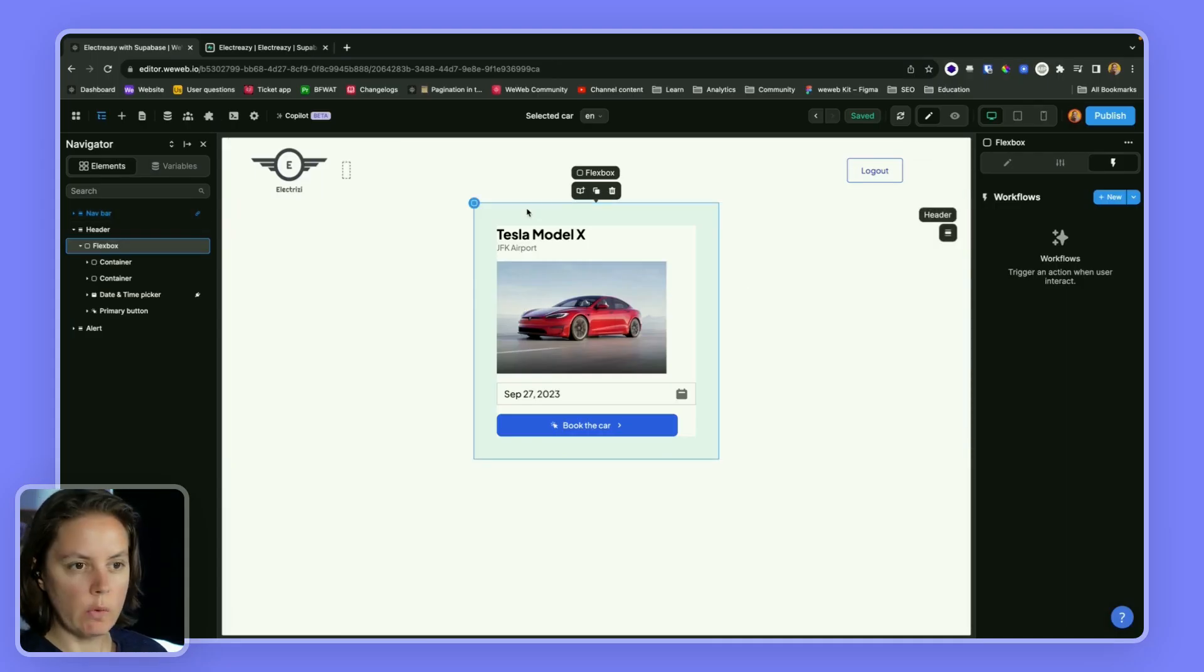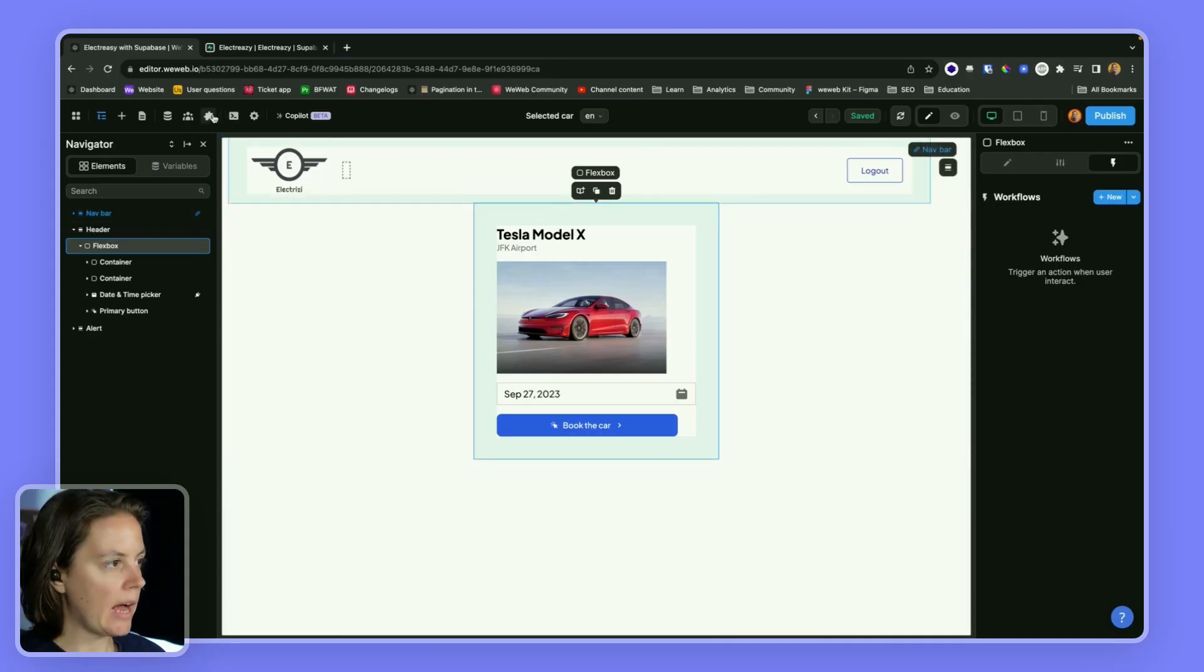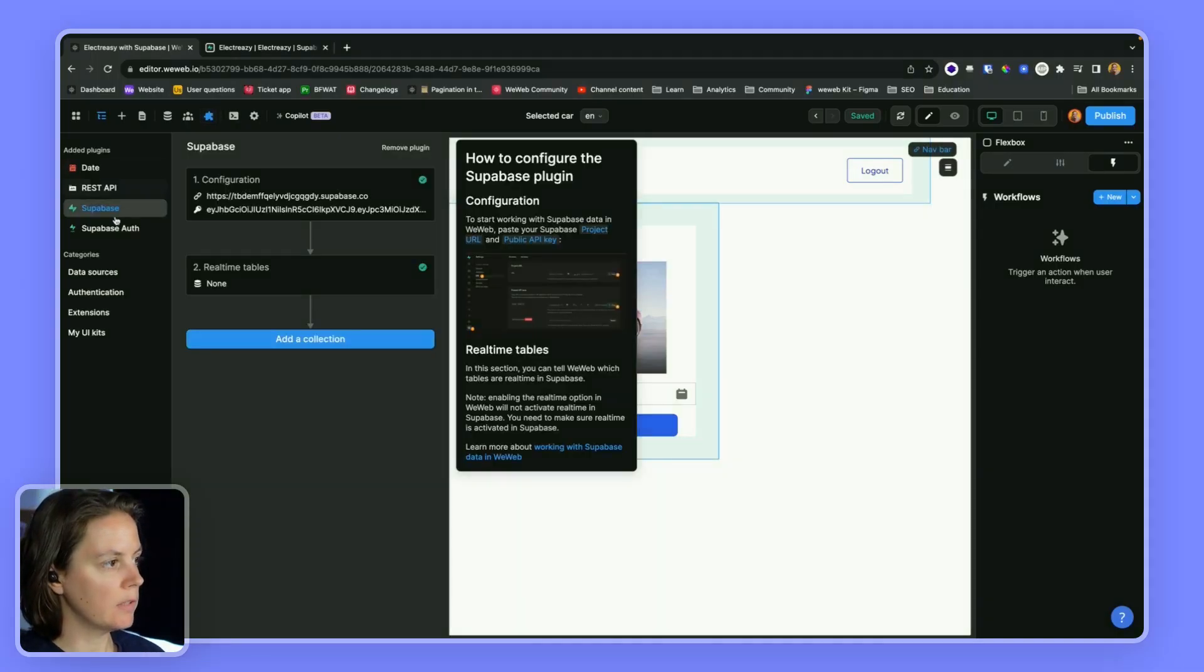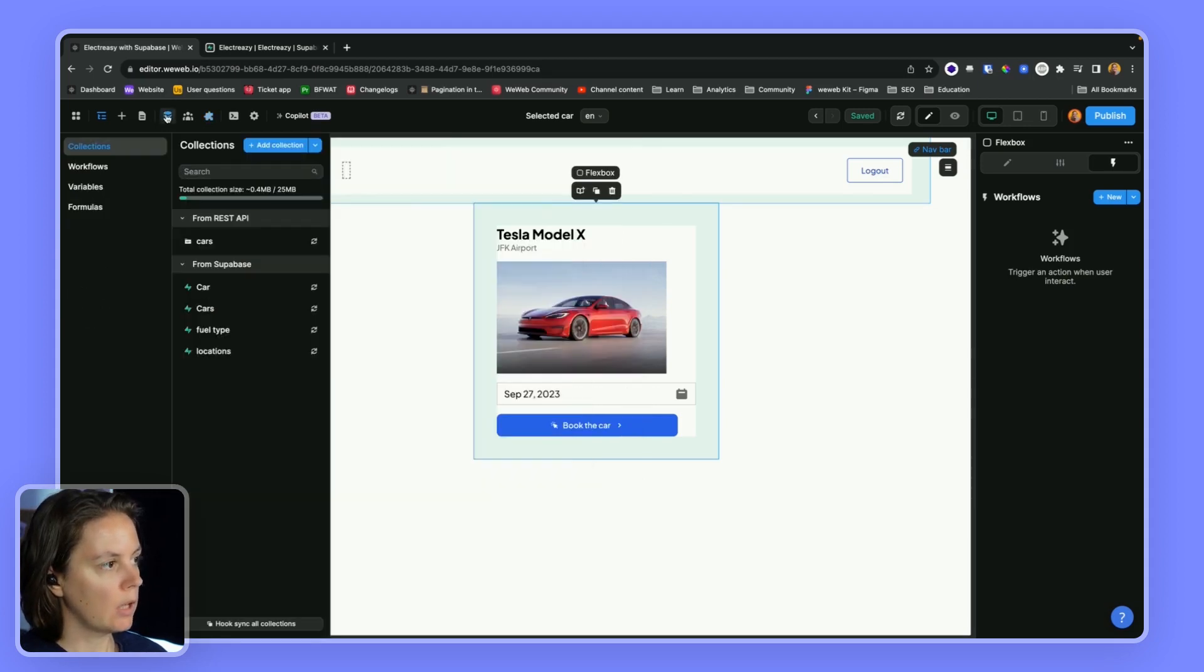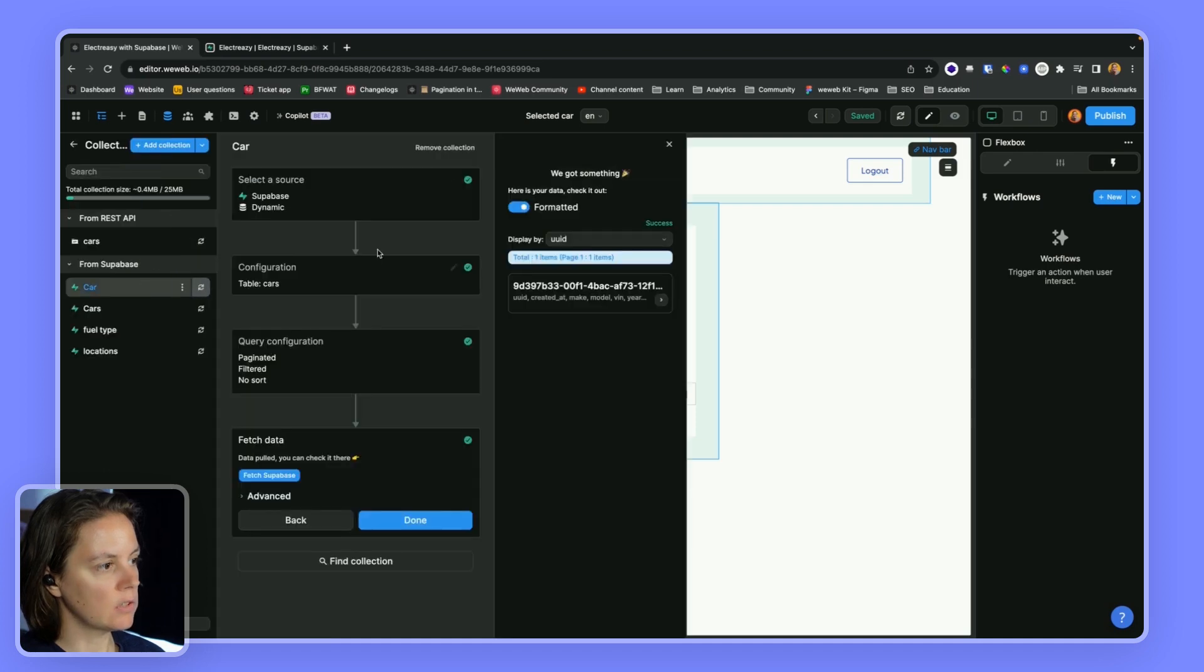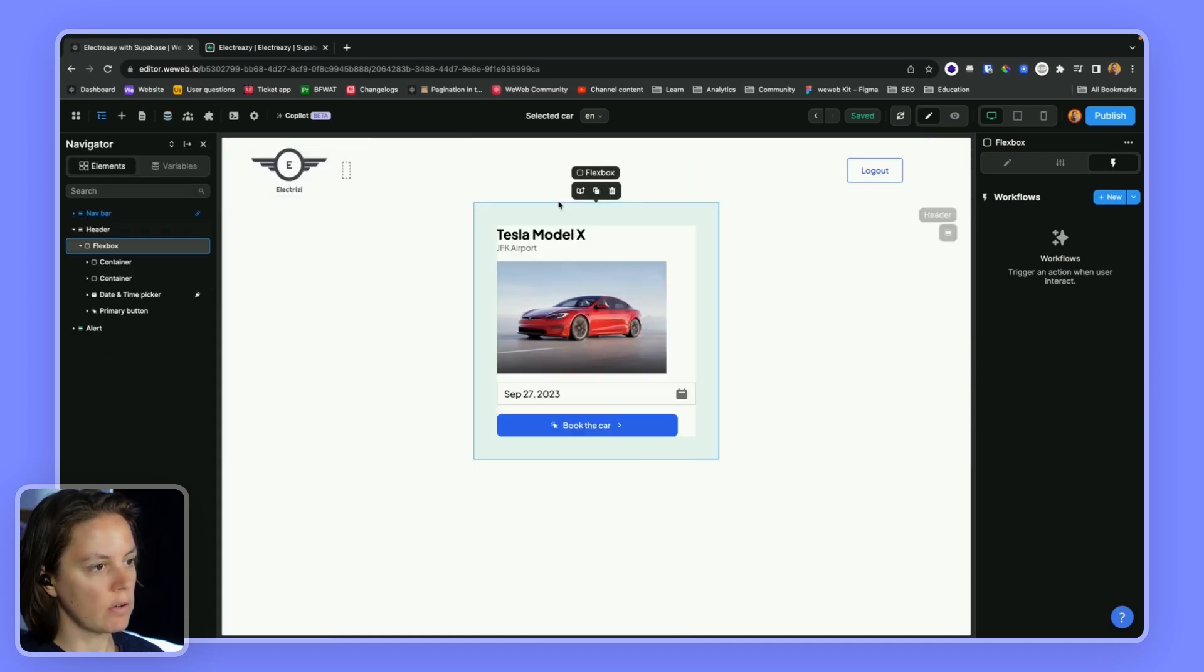Okay, so in WeWeb, I have installed the Supabase data source plugin, and I have a collection that gets a selected car.